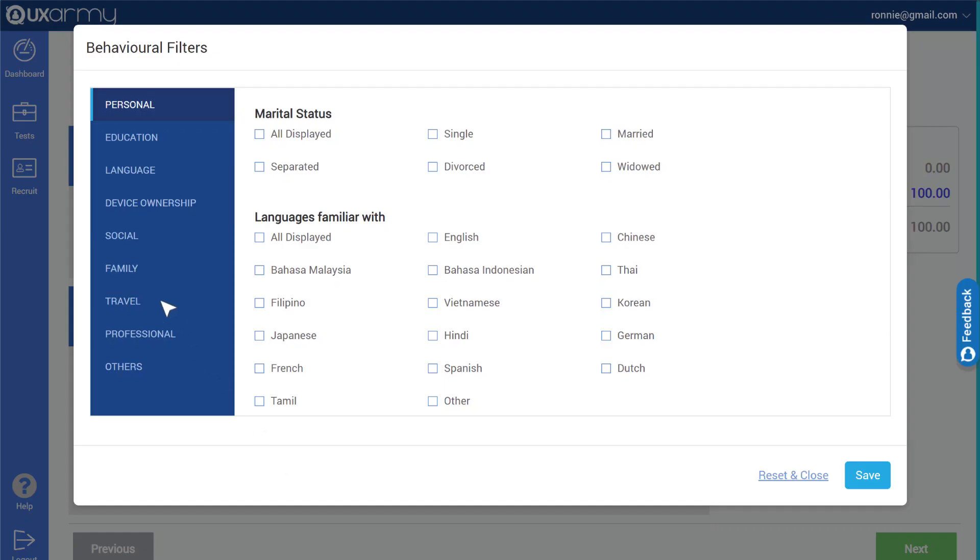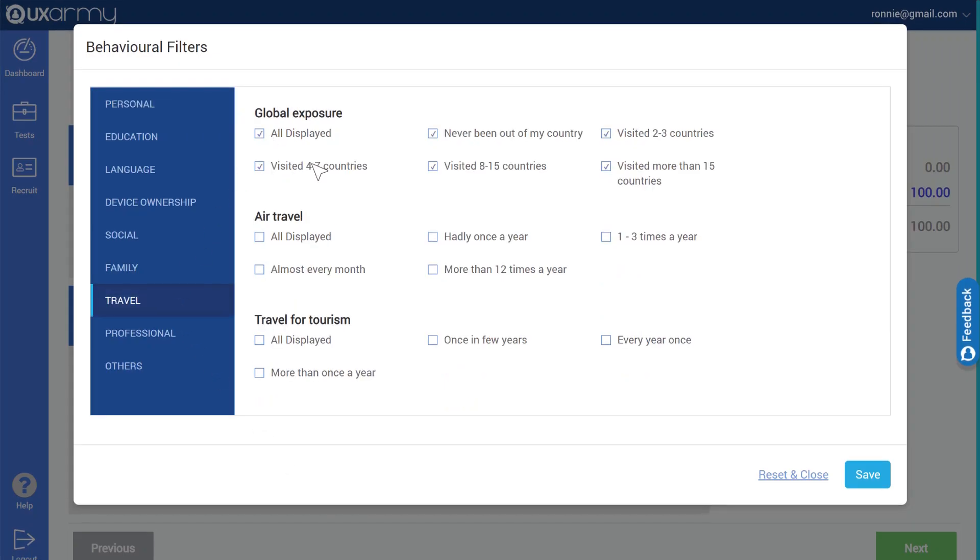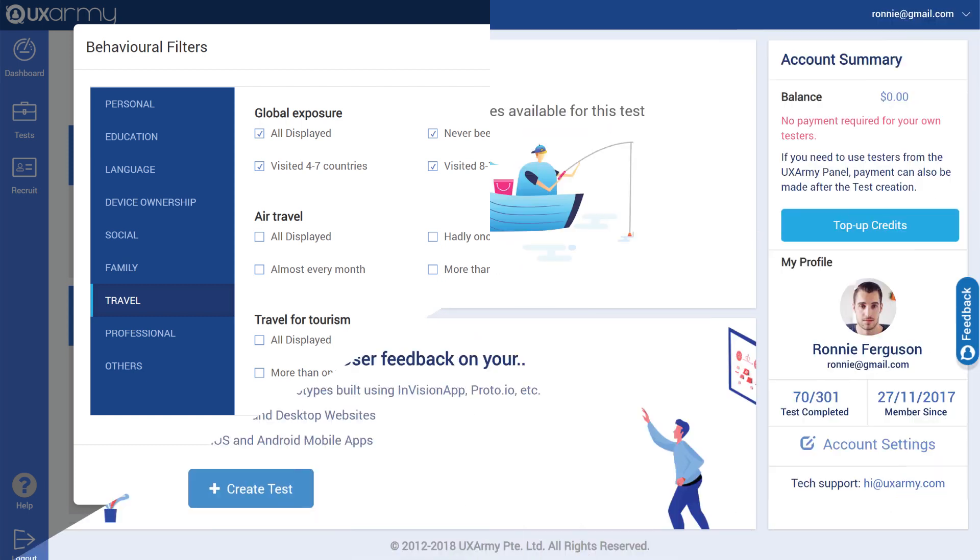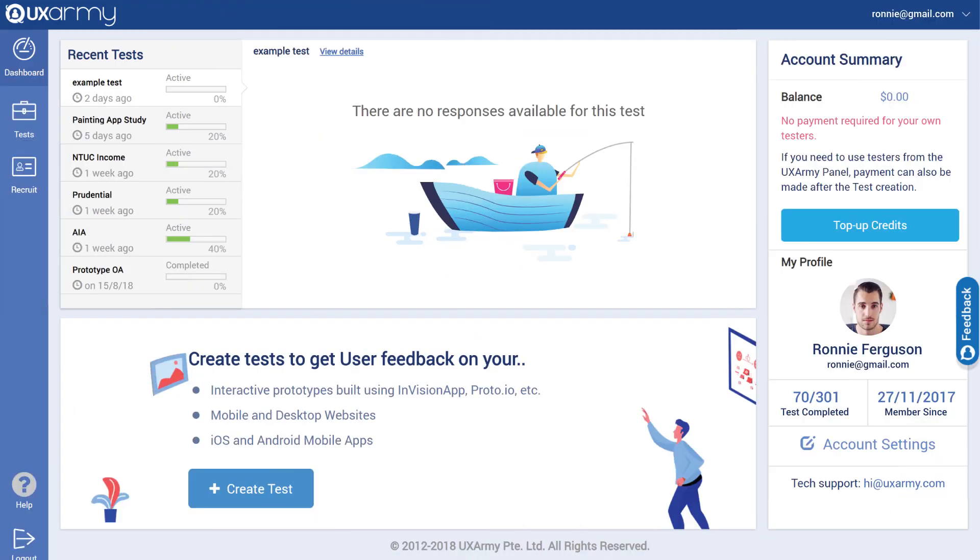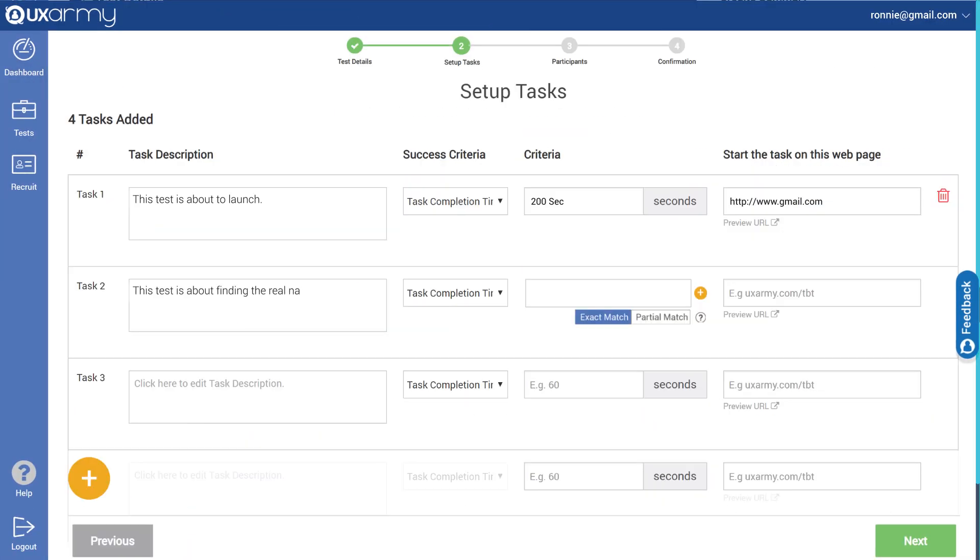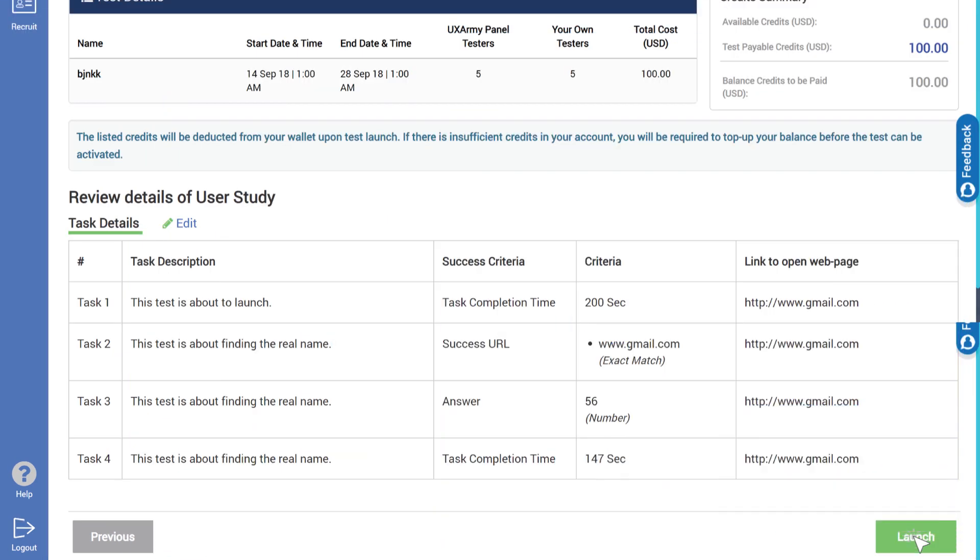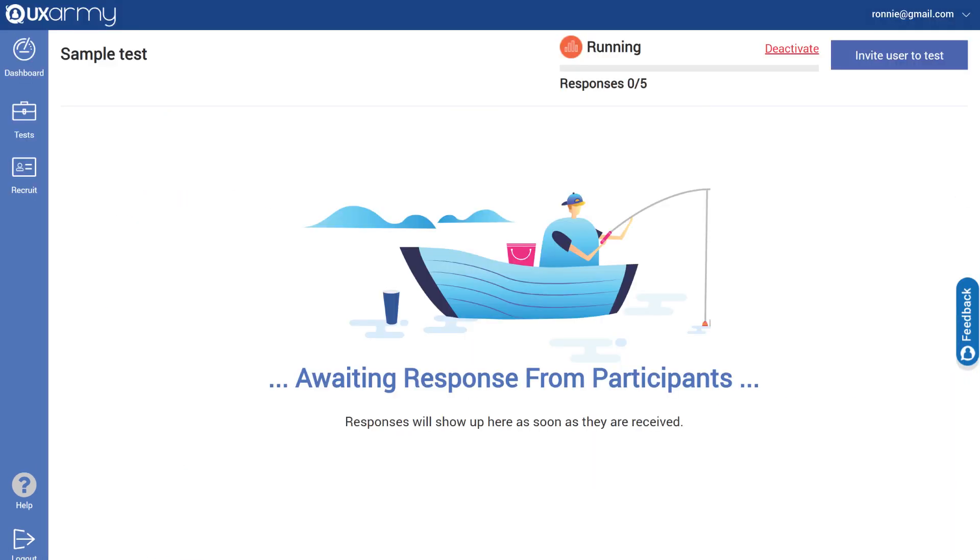UX Army user panel is segmented across several behavioral filters to screen the most accurate participants for your research. Once you've created the tasks and scenarios that testers need to perform, your test is ready to launch instantly.